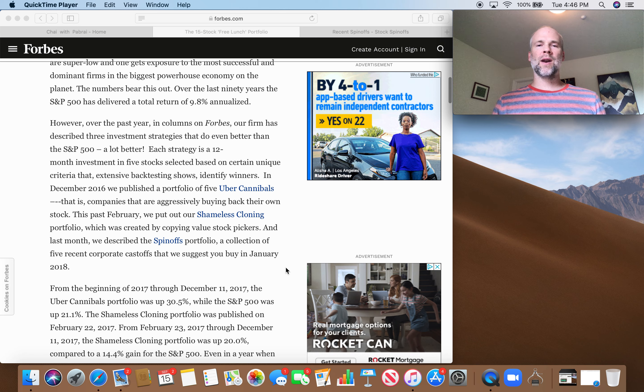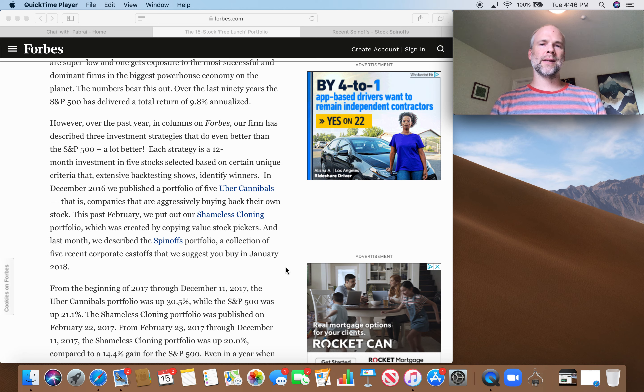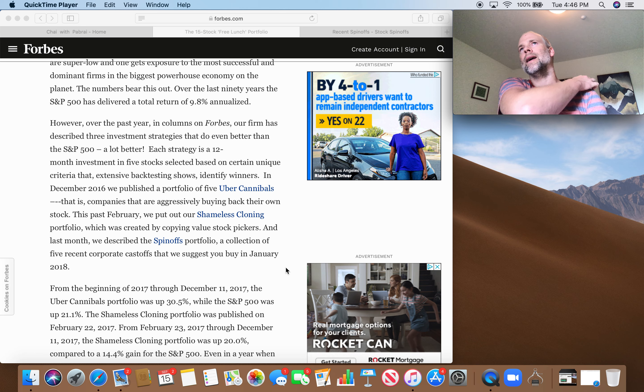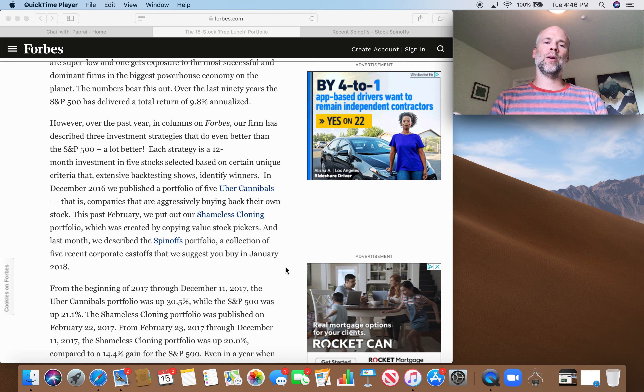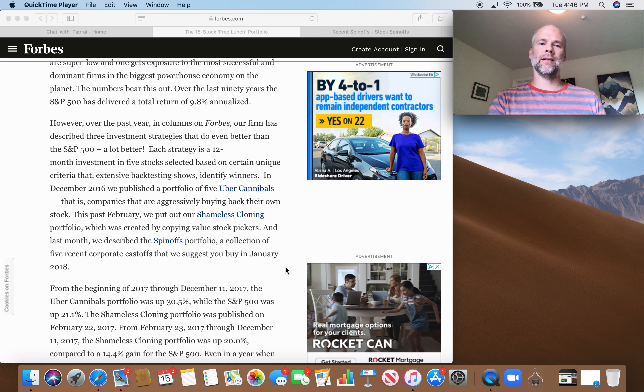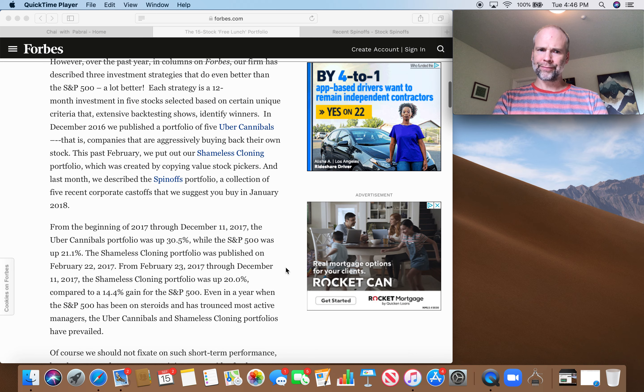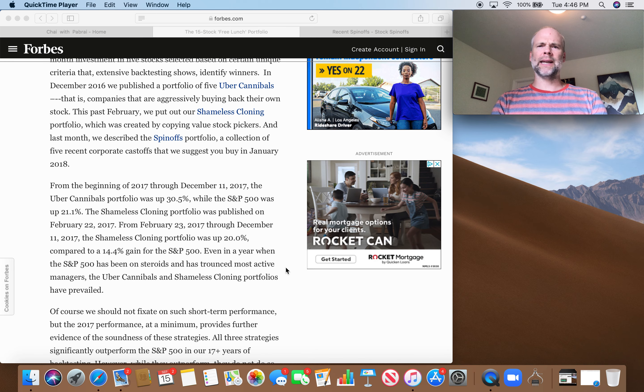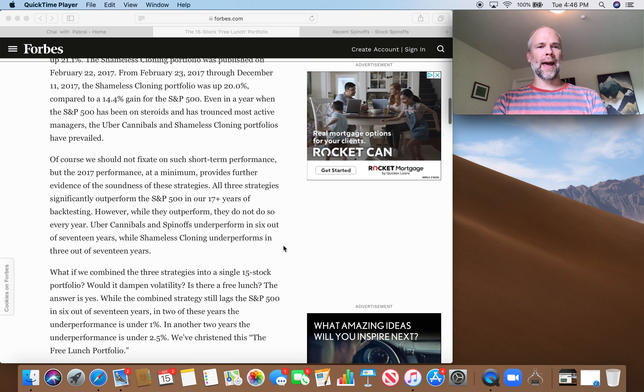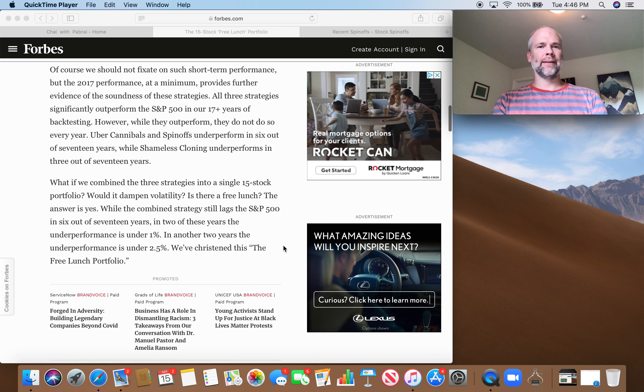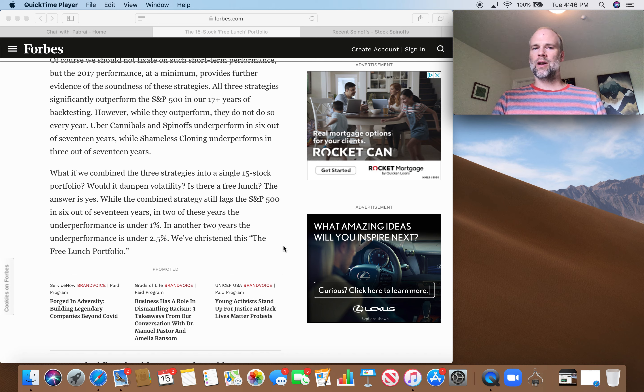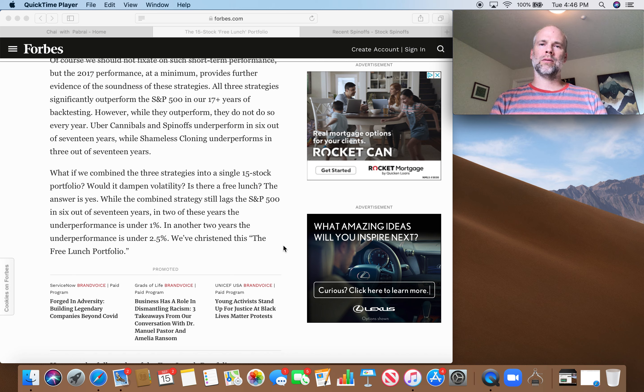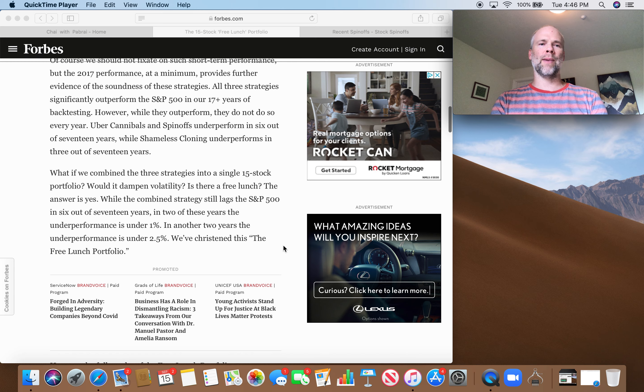And of course, spinoffs are covered fairly extensively in Joel Greenblatt's How to Be a Stock Market Genius. He lays out a number of reasons why you tend to be able to find bargains in the spinoff basket. Inefficient pricing. So let's take a look at the case for why would someone follow the free lunch portfolio? Why would you invest in these three baskets?